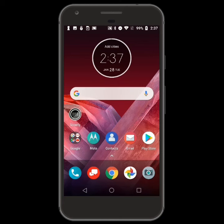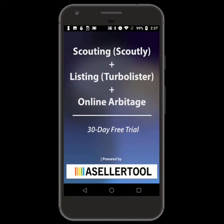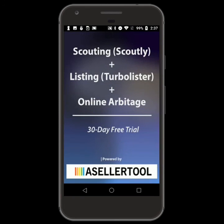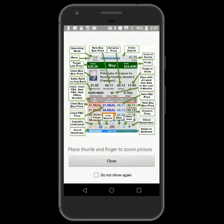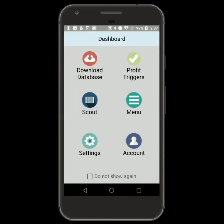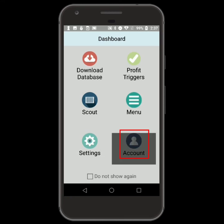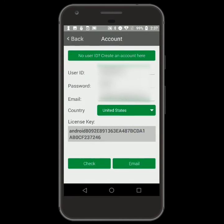To register a new account in the app, open Scoutly, then go to the Account screen. Tap No User ID, create an account here.